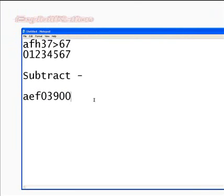So I have decrypted this with an algorithm, which is math: A, E, F, zero, three, nine, zero, zero.